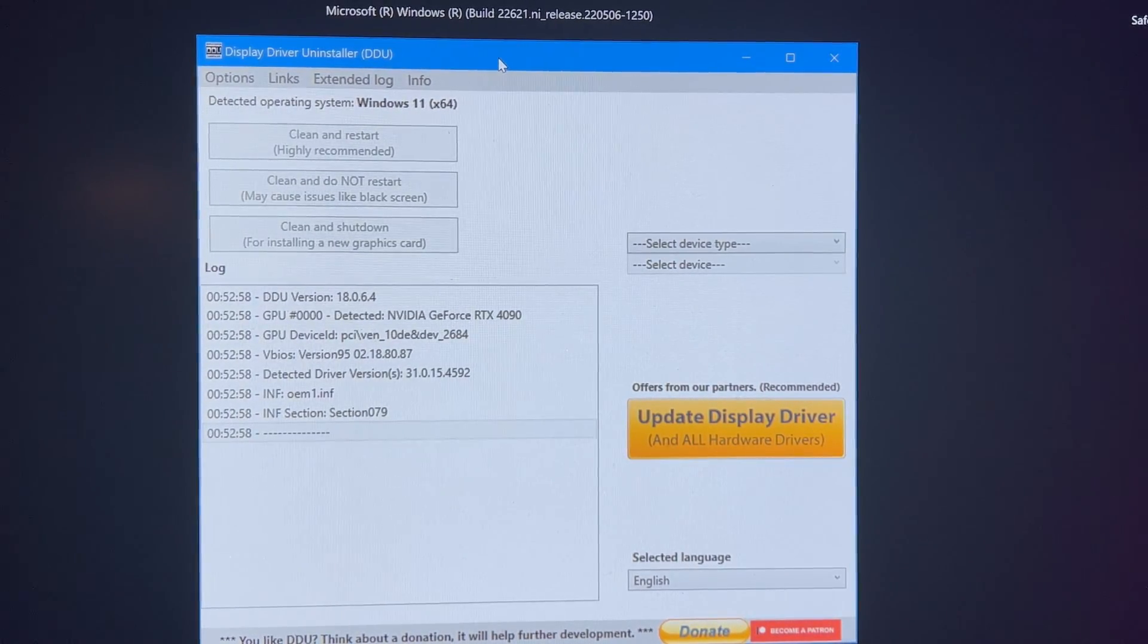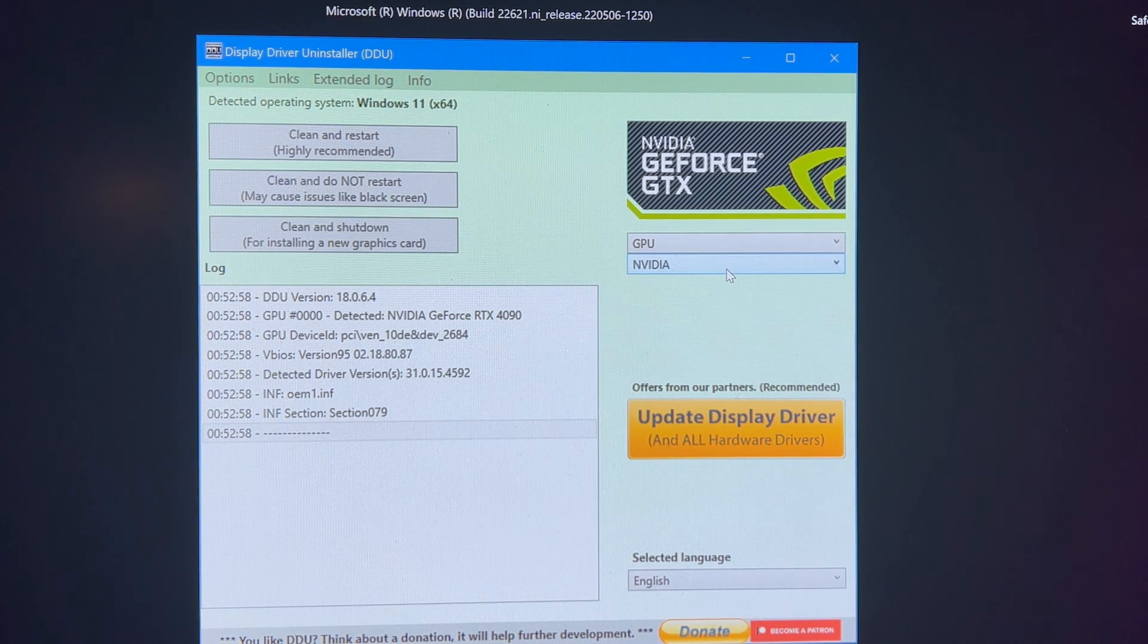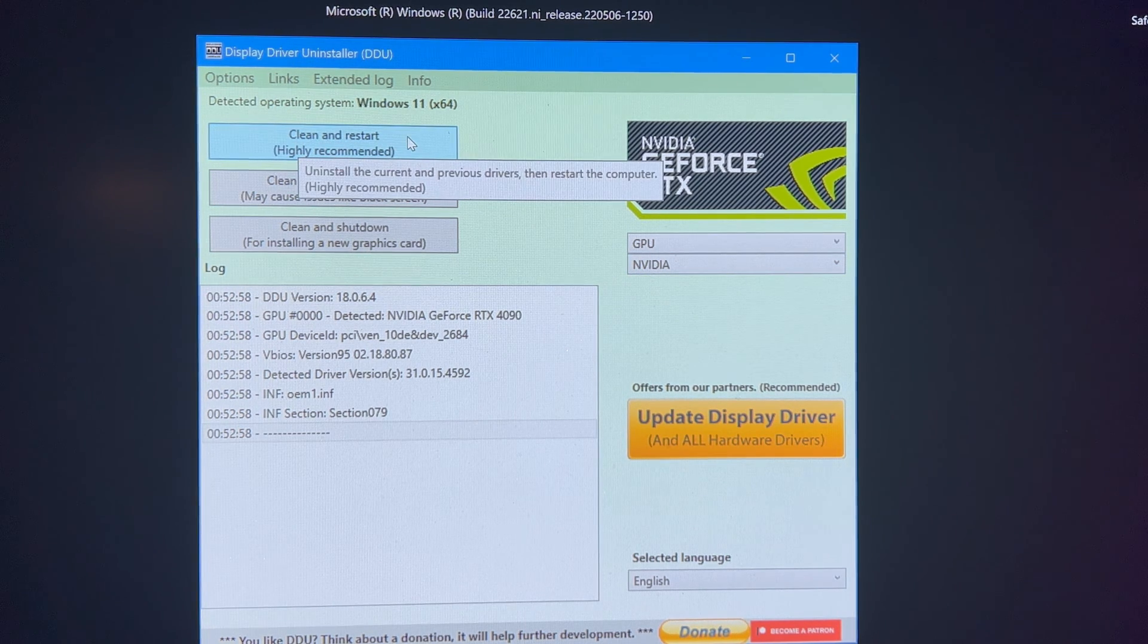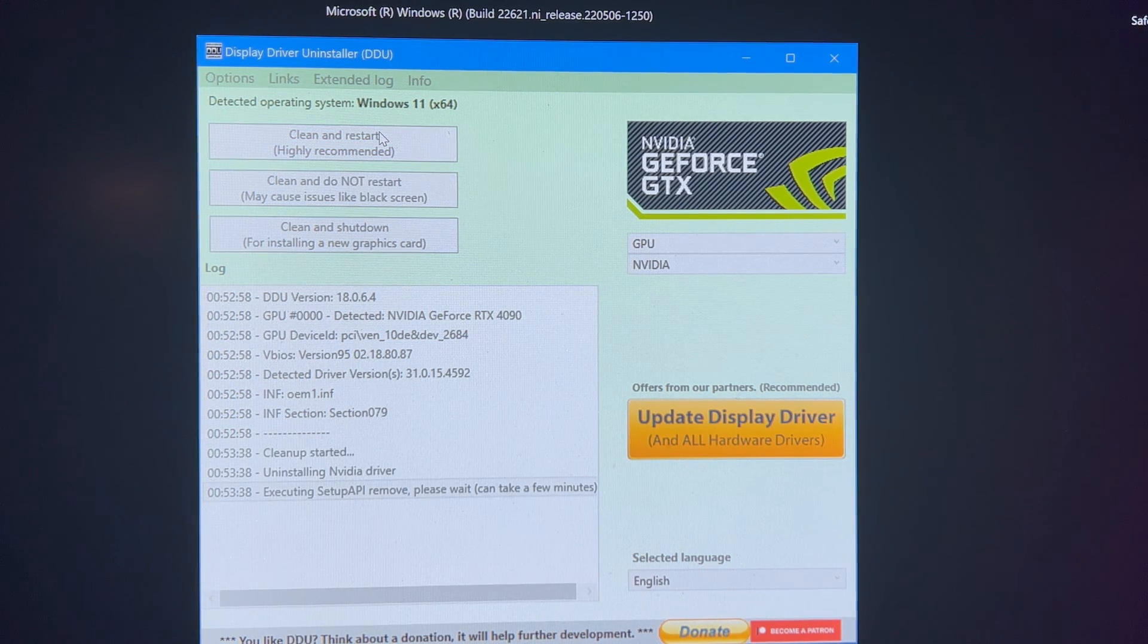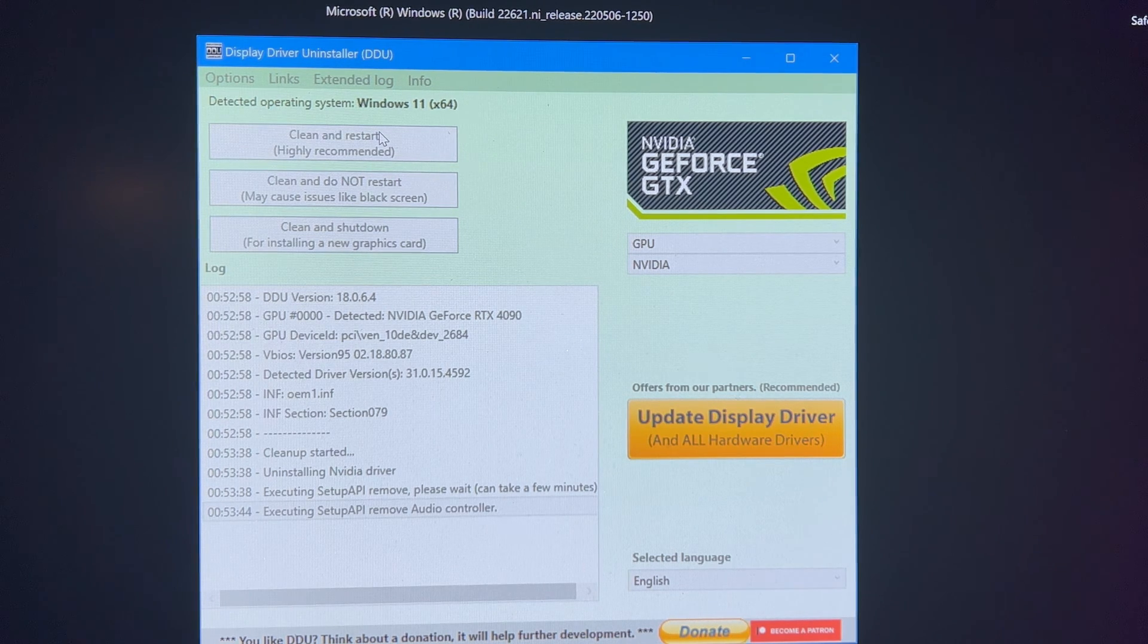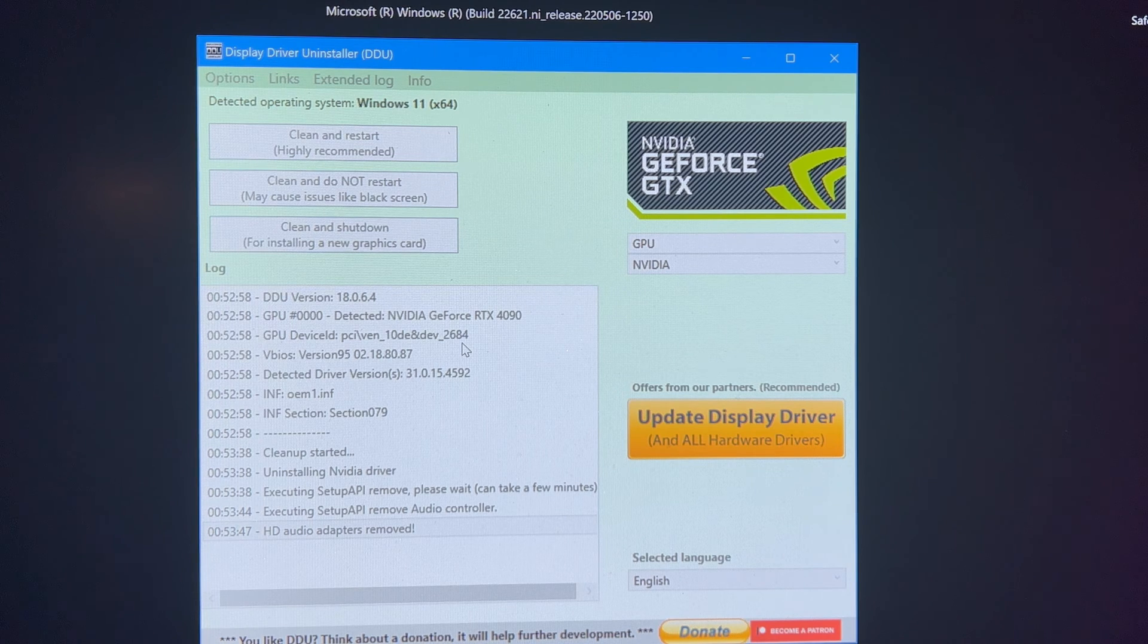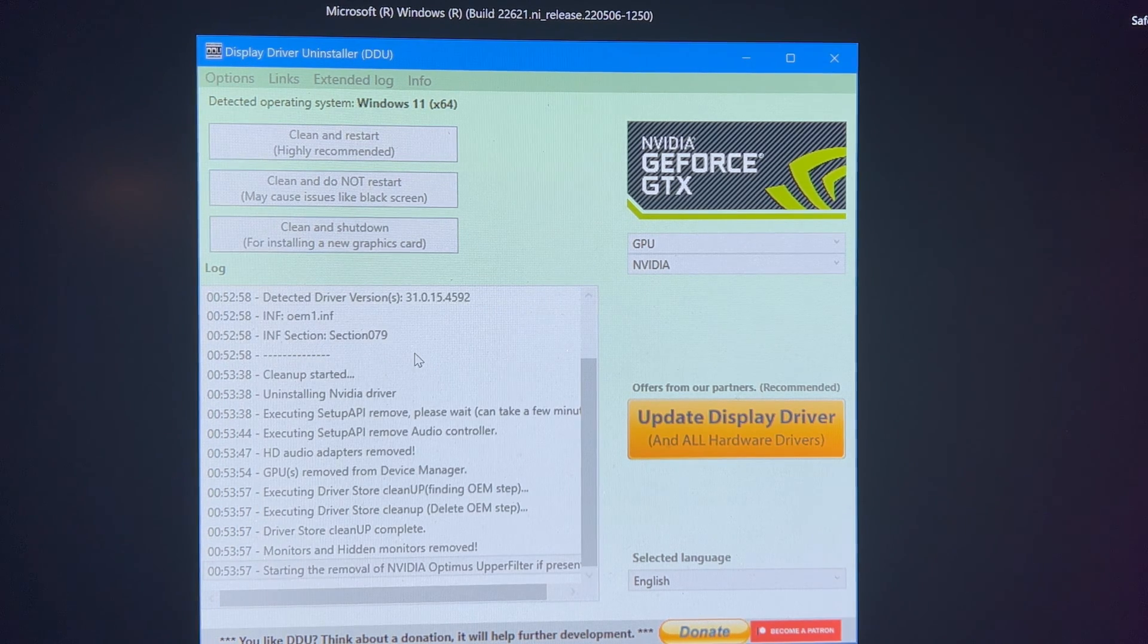Once you get into safe mode, you want to launch DDU. Select device type GPU, make sure you have for the manufacturing Nvidia and you want to hit clean and restart highly recommended. It's one quick fix. All you got to do is run that, you should restart and you should be right back into Windows. Once you get into Windows, follow me for the next step.